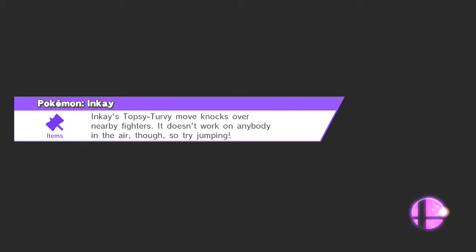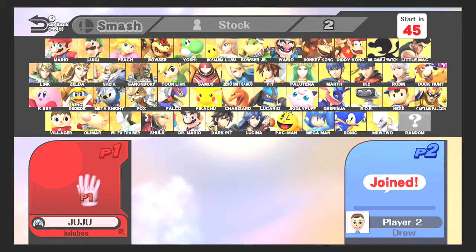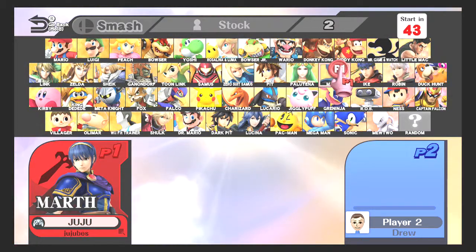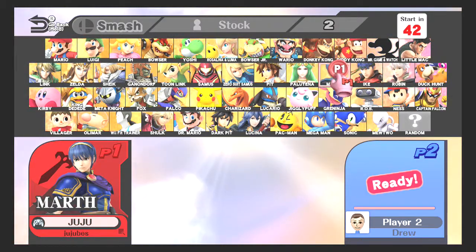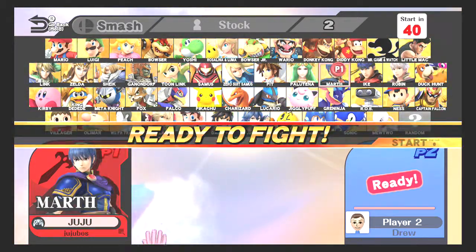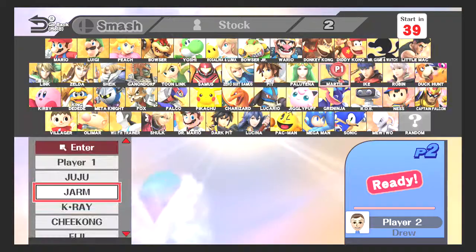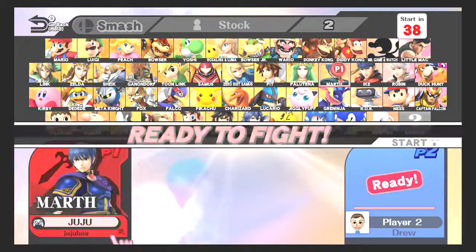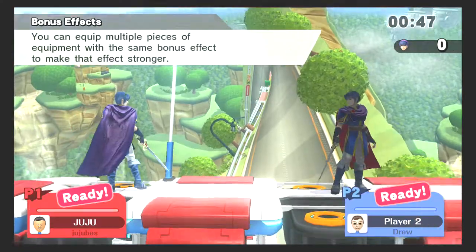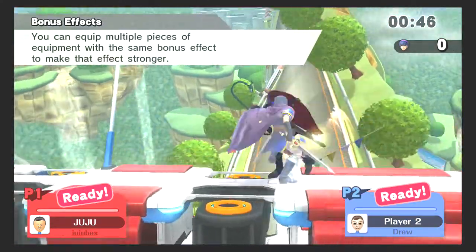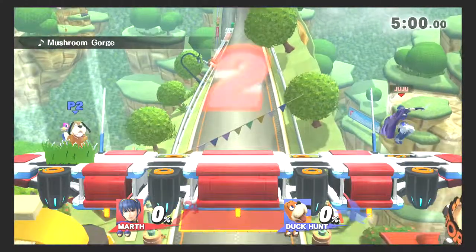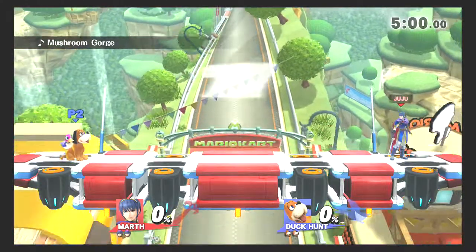I guess we should talk about Marth's origin. He originated in the Fire Emblem series, I believe in the first one. Don't quote me on that one. I do remember playing as him in the Fire Emblem game that was on the Game Boy Advance, but I'm not sure if that was a remake of the first one or not.